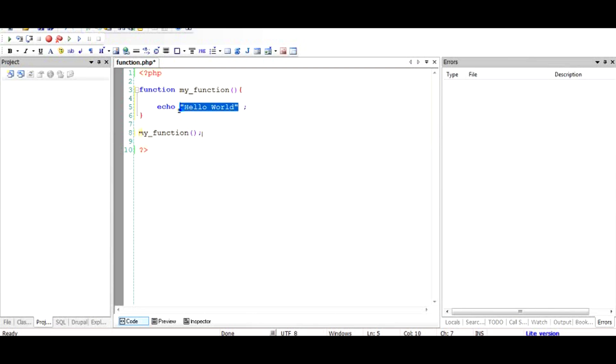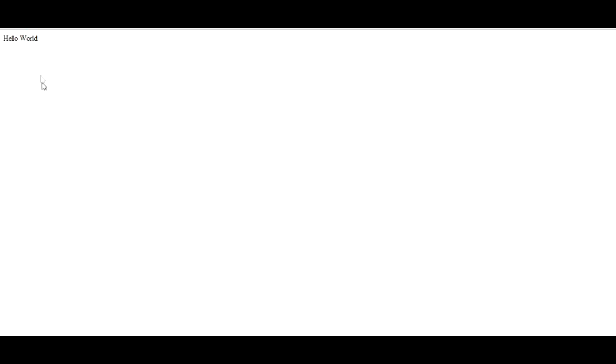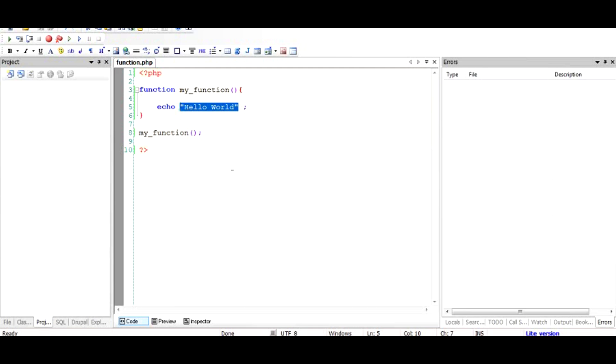As you can see, hello world is printed on the browser screen. This is a Chrome browser and this hello world is coming out of this function. Basically you can add any kind of echo statement right here and keep printing out text.